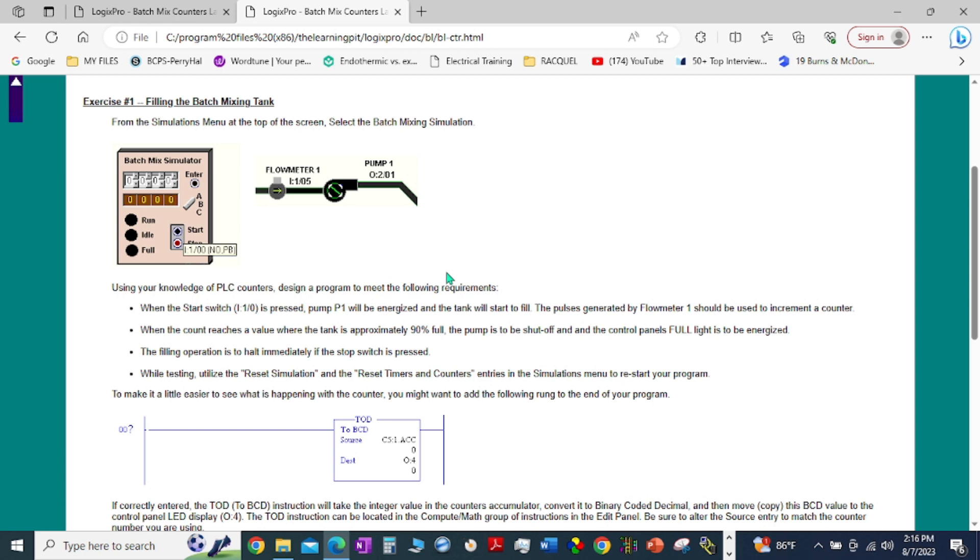When the counter reaches a value where the tank is approximately 90 percent full, the pump is to be shut off and the control panel's full light is to be energized. The filling operation is to halt immediately if the stop switch is pressed.